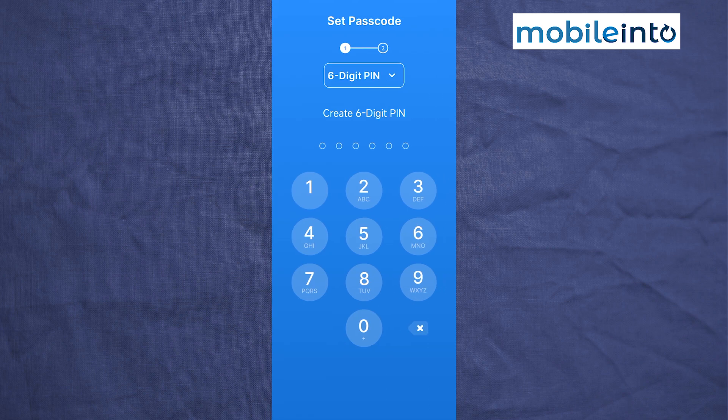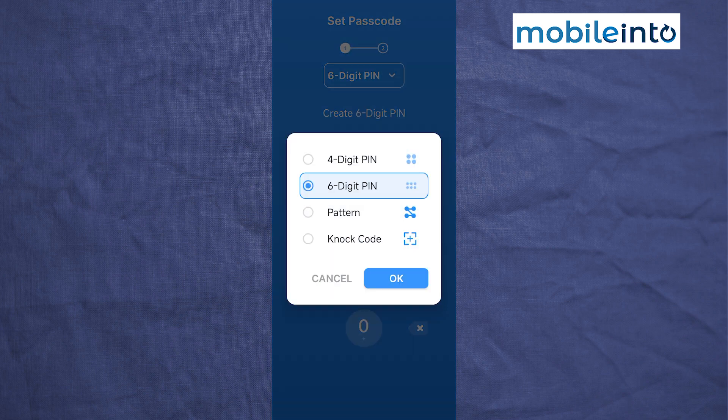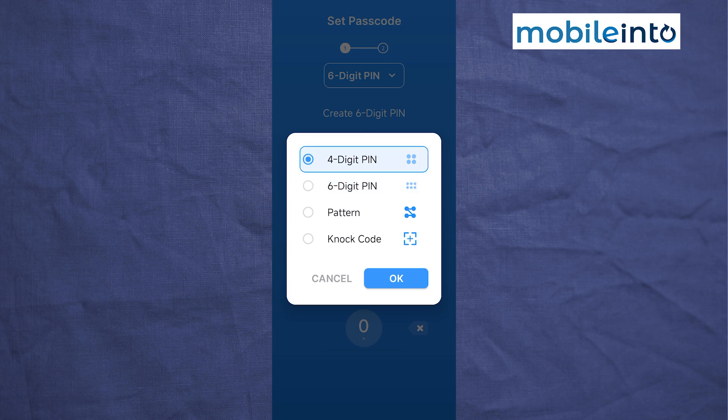From here, if you tap on six-digit PIN, you can choose between the type of password you want to set. You can choose between four-digit PIN, six-digit PIN, or a pattern. I will select Pattern.